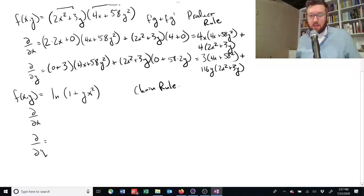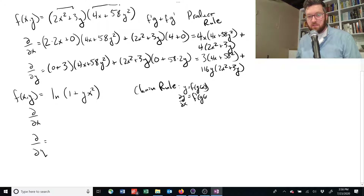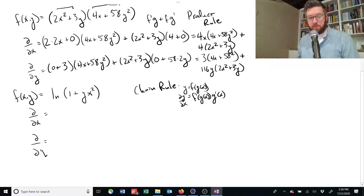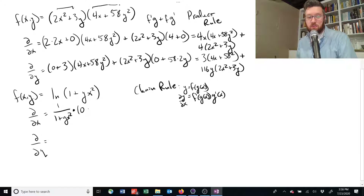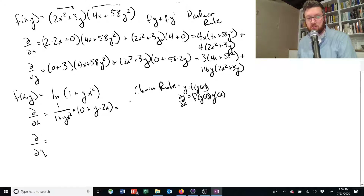Remember the chain rule: if we've got y equals f of g of x, we take the outer derivative, leave the inner function alone, then multiply by the derivative of the inner function. So first we take the derivative of the natural log of something, which equals 1 over that thing — in this case 1 over (1 plus yx squared). Then we take the derivative of the inside with respect to x only: the derivative of 1 is 0, and y times the derivative of x squared gives us 2yx. So we end up with 2yx over (1 plus yx squared) as our partial derivative with respect to x.